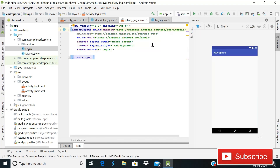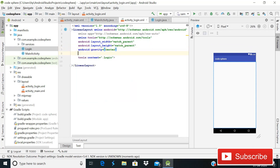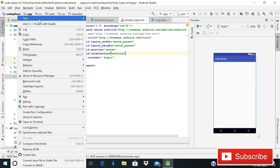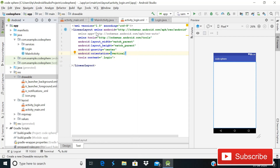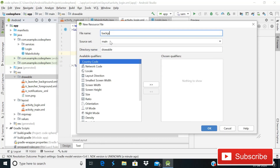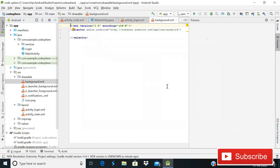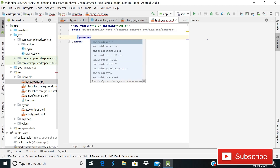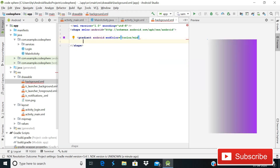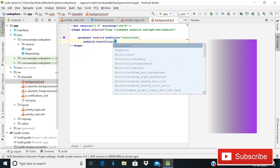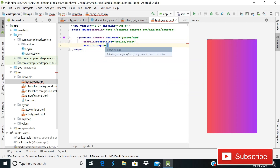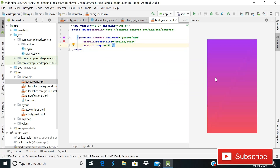We'll change the parent layout from ConstraintLayout to LinearLayout. Set gravity to center and orientation to vertical. Next, create a background drawable file: go to drawable, then New, then Drawable Resource File, and name it 'background'. Change the root element from selector to shape, then add a gradient with start color 'color_start', mid color 'color_mid', and angle 90. This is our gradient background file in Android Studio.